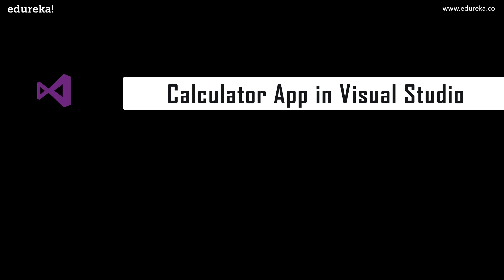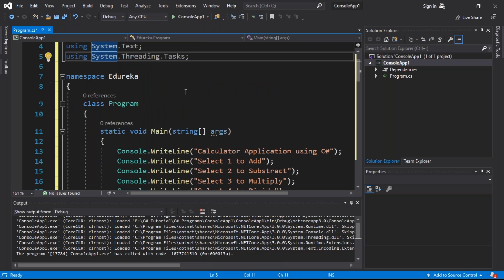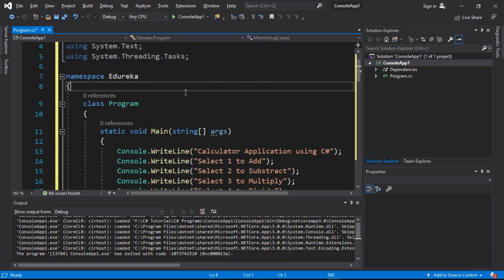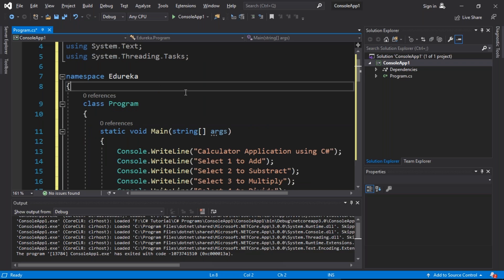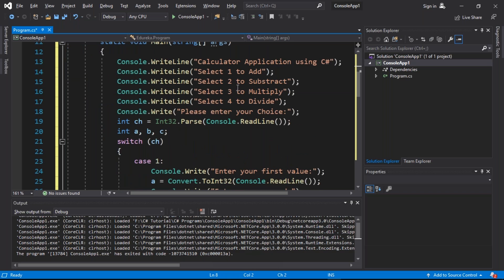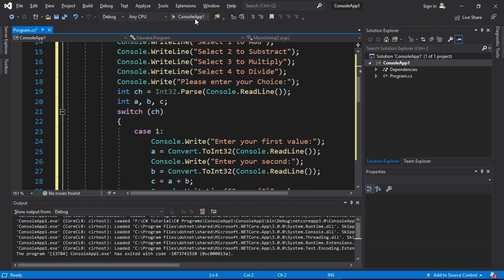Now let's enter our last section, which is about creating a calculator application using C# in Visual Studio. This is the code for creating a calculator application in Visual Studio. We have used switch-case and the operations which the calculator will perform are completely basic: add, subtract, multiply, and divide. Now let's try to execute this code and see the output.